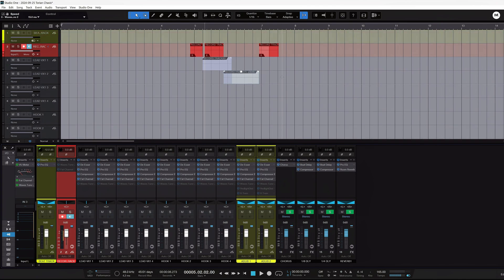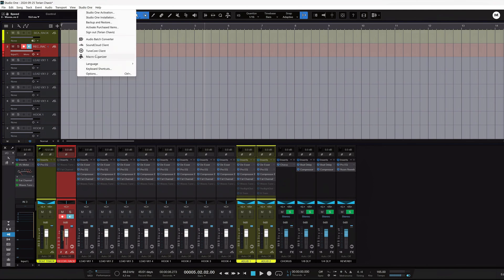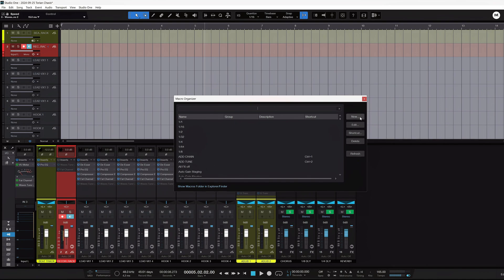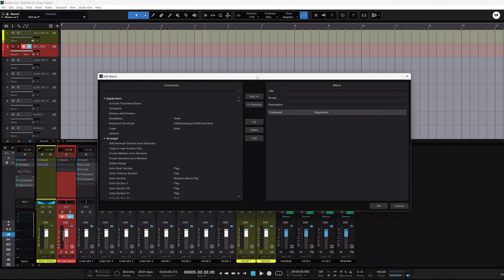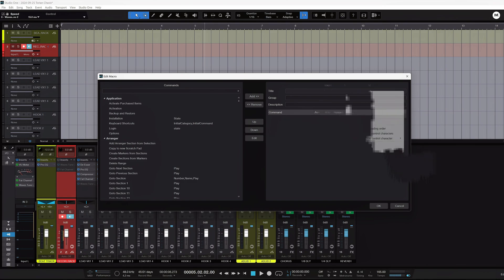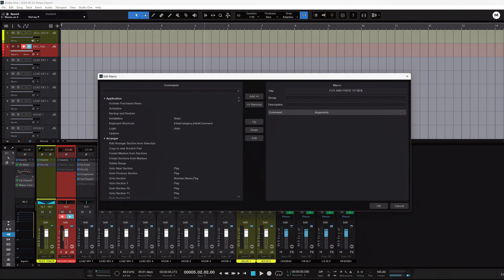To start building a macro, hit the Studio One button up here, find the Macro Organizer, and create a new macro. When creating a macro you get a macro edit window. I like to call mine 'Cut and Paste to Next' — that's what I name mine. You can name yours whatever, but this will be the first of two macros you'll need.